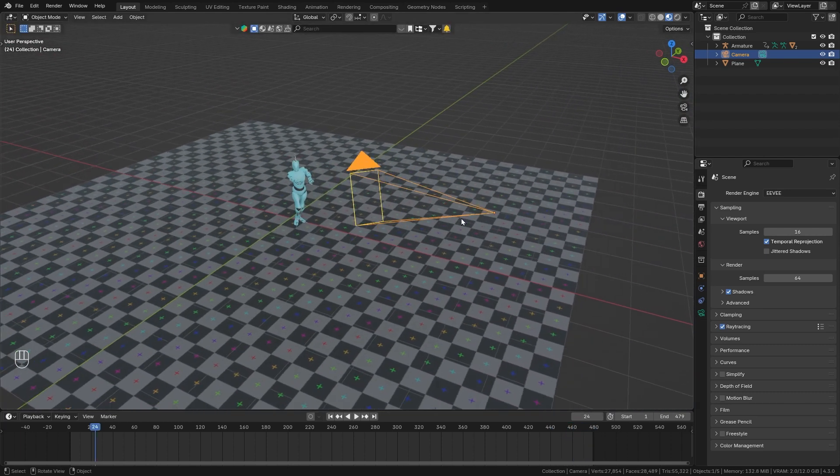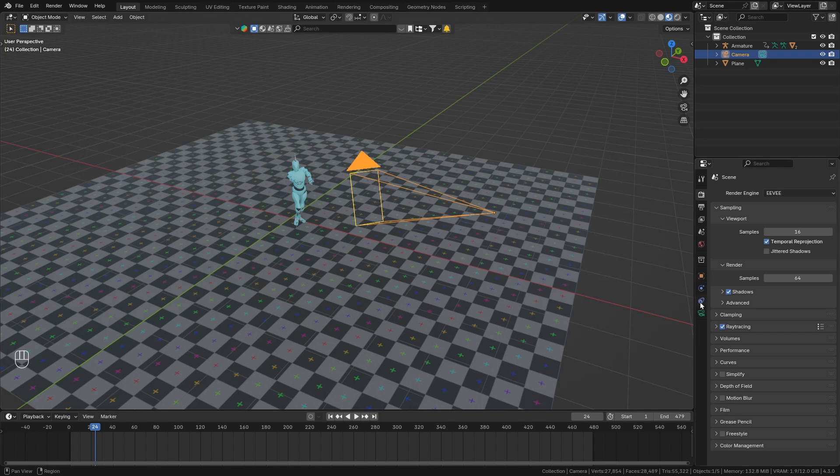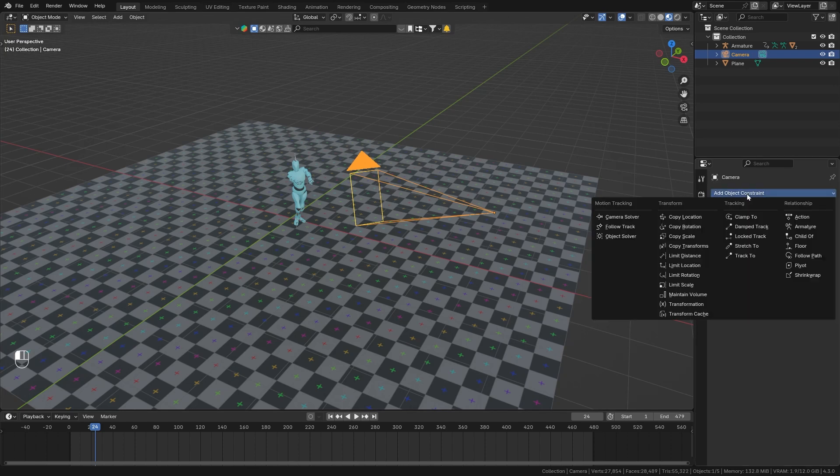So with the camera object selected, go to the constraint properties and add in a track to constraint.